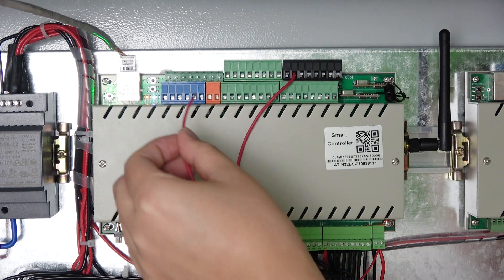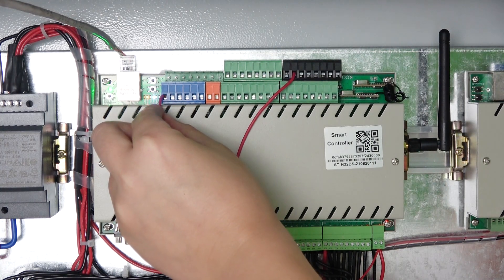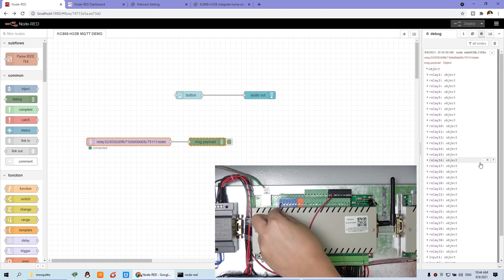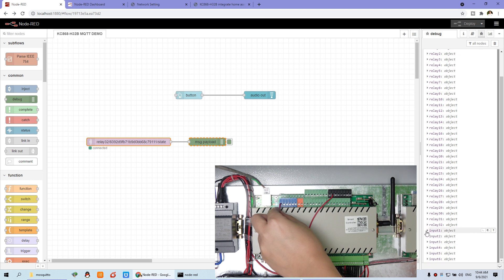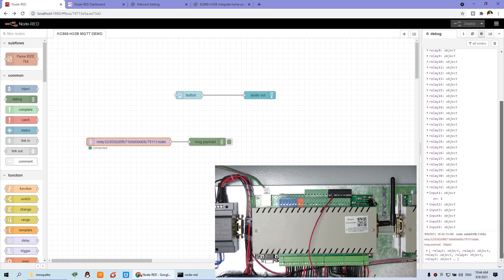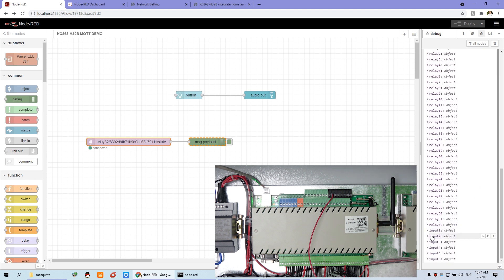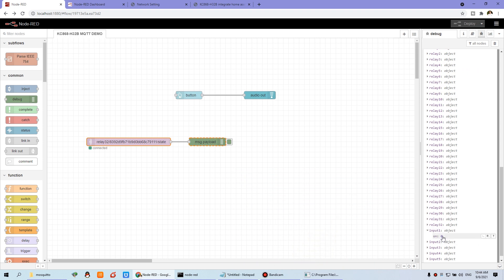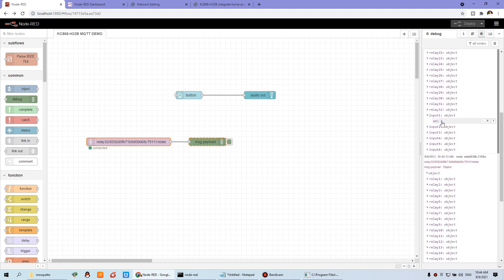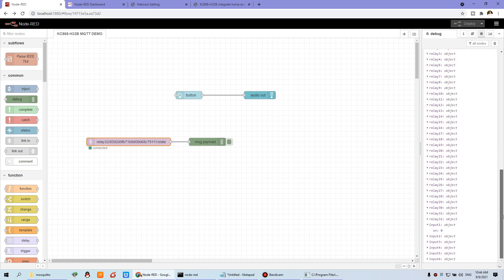Now you can see — I can check the input one. I short this input one. You can see this is the message. I can expand — this is JSON format. So we can see this is 'input' and we can see this 'on' is one. When I remove my hand, you can see this is received a new message. This is a new JSON format message. You can expand — click the input one, now zero. So we just get the input value: is one or zero, to judge whether to trigger the speech.